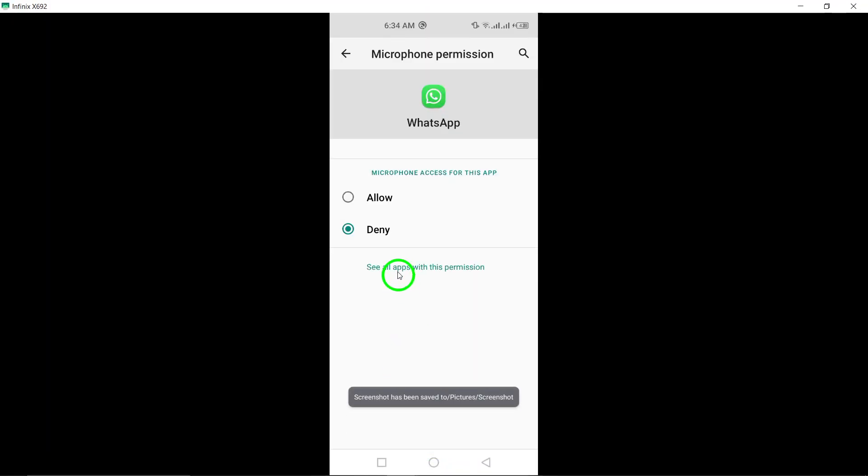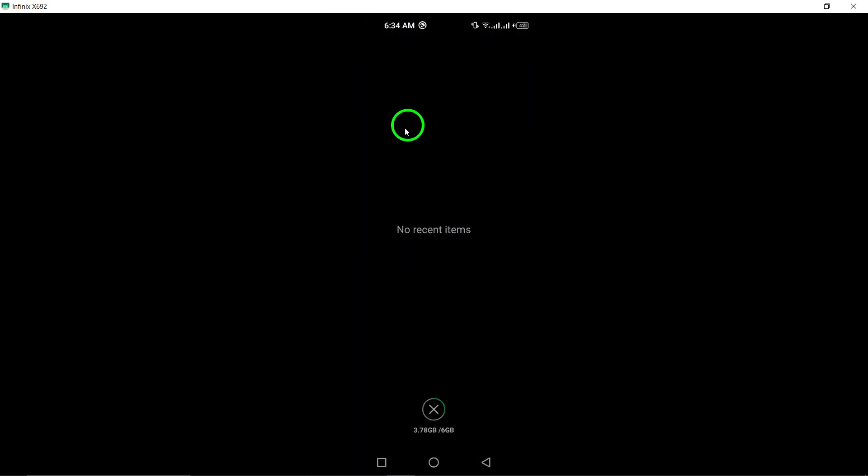By following these steps, you can take control of your privacy and prevent unwanted access to your microphone while using WhatsApp.